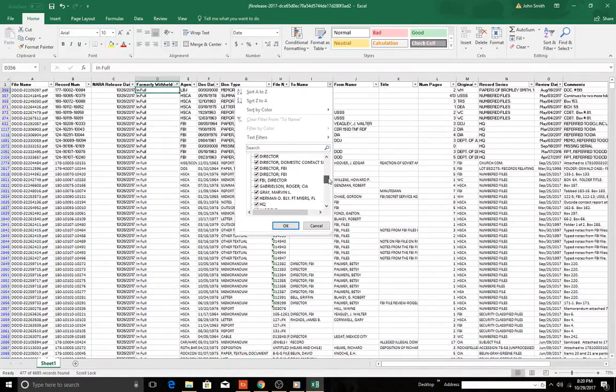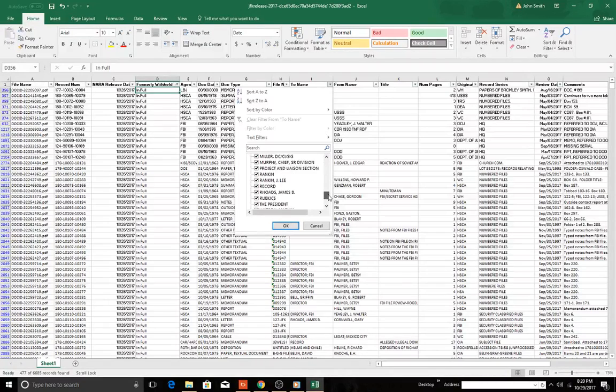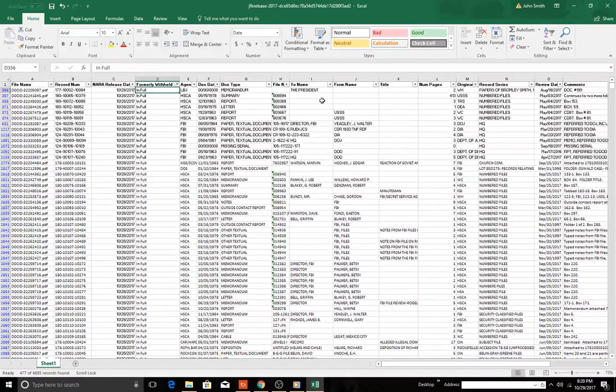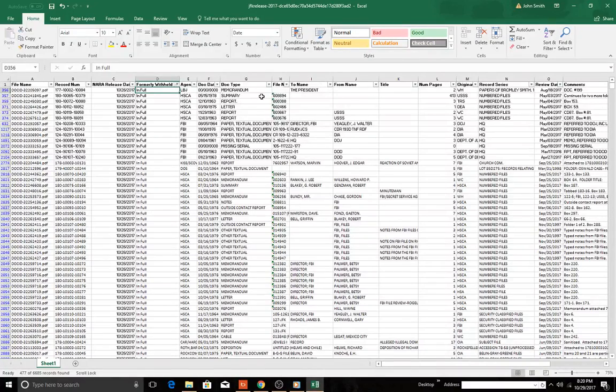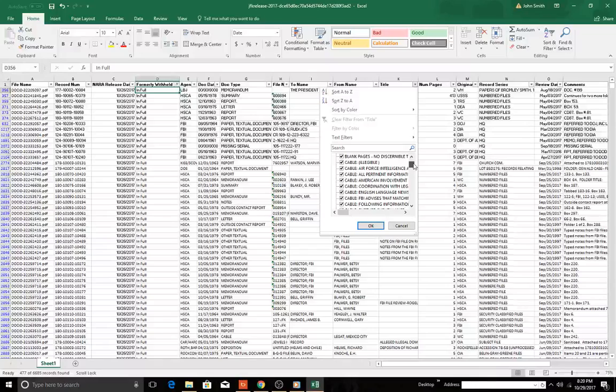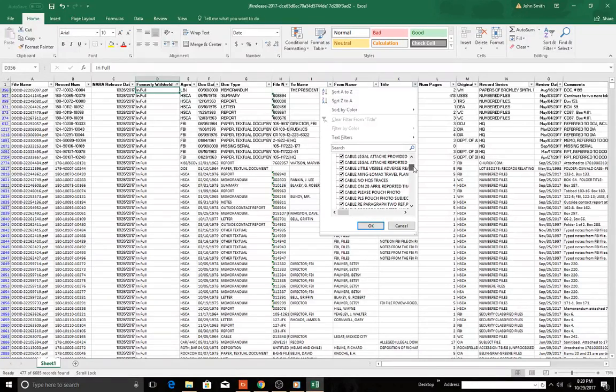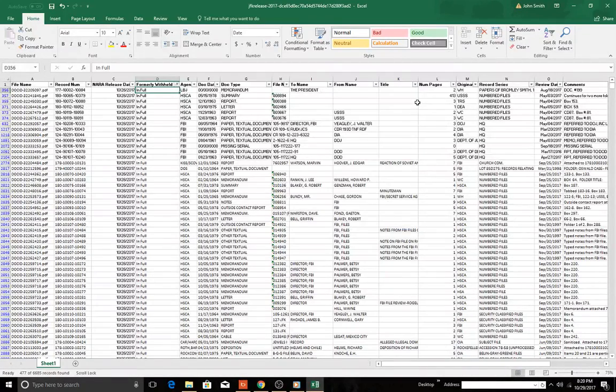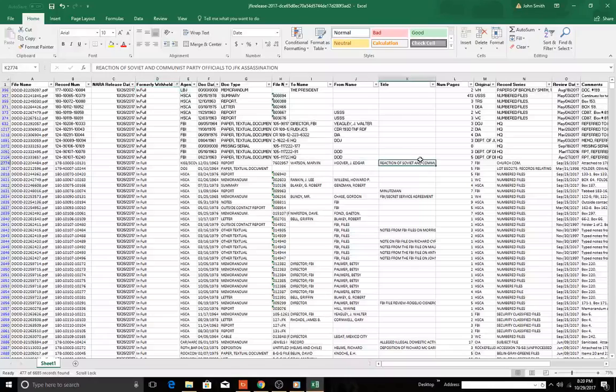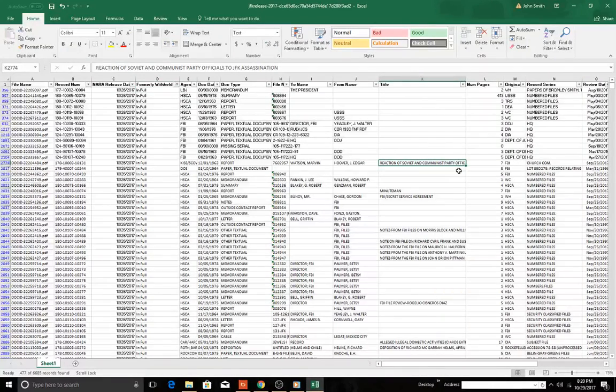This is to the president. Let's look at what other names we have here. We have all this. We can sort here by these names and titles. Here we have 'Reaction of Soviet and Communist Party Officials.'